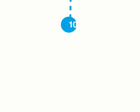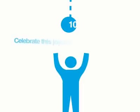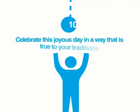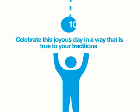And number 10, celebrate this joyous day in a way that is true to your traditions.